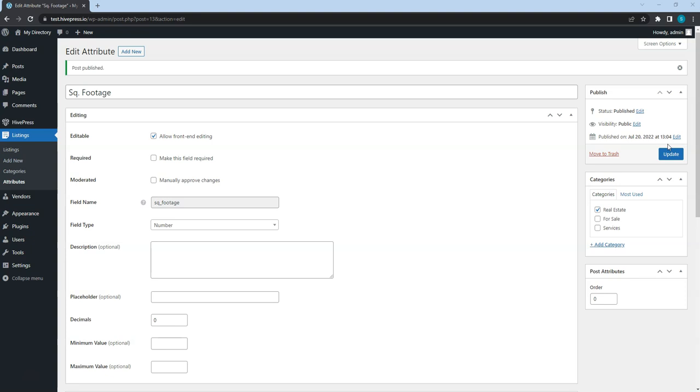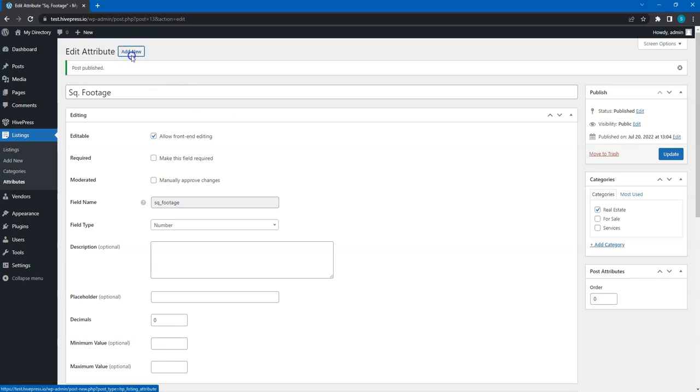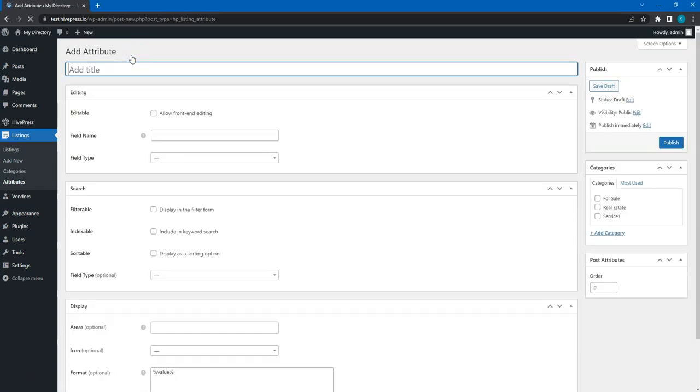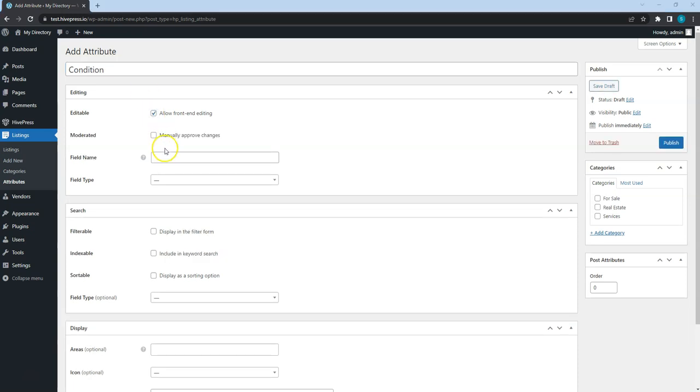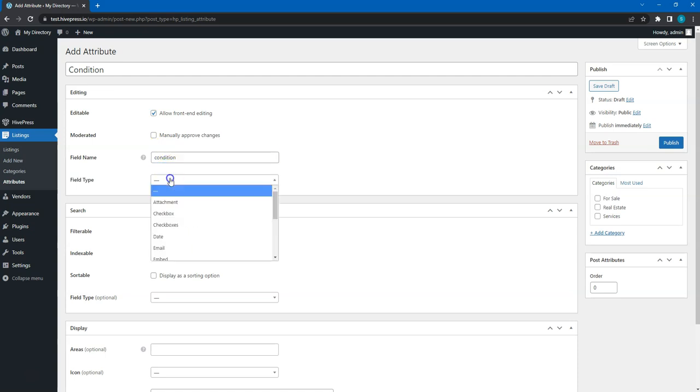For example, let's add the condition attribute so users can set the item condition when they add a new listing. To do that, click on the add new button. Simply name the attribute, allow its front-end editing, set the field name and choose the field type. It's best to use the select type for this attribute.